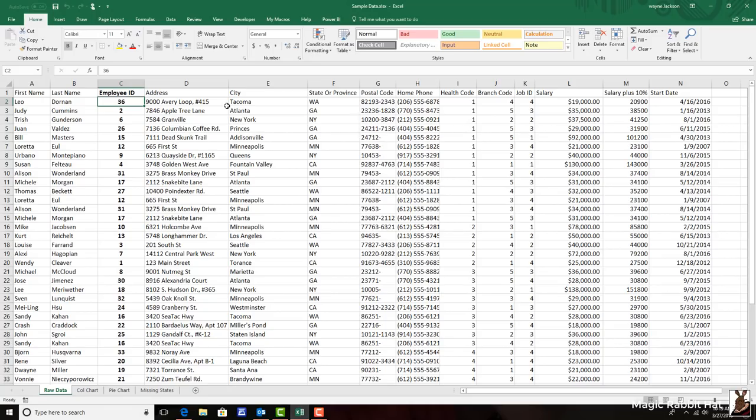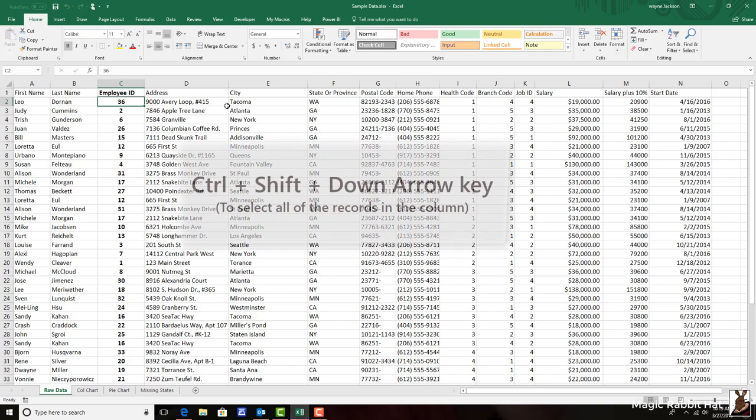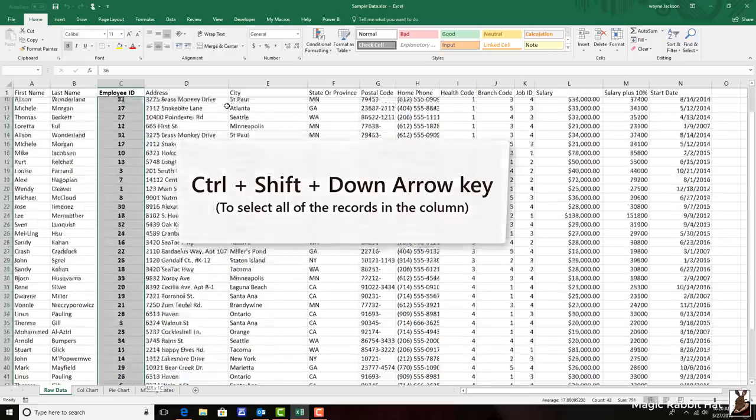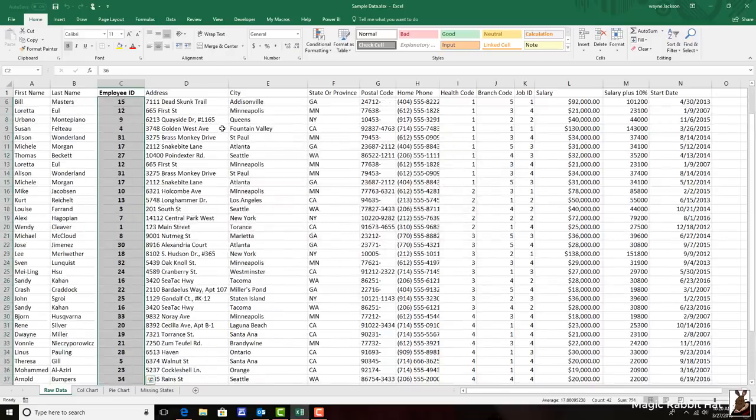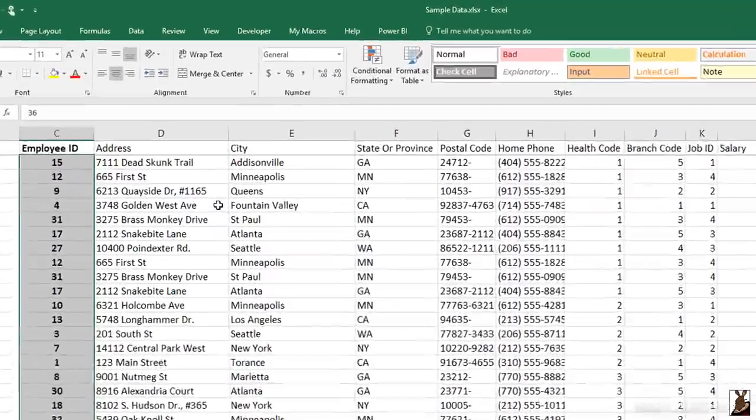So we can identify these duplicates by using conditional formatting. The first step is to select all of the IDs in the column. And I'll do that by using control, shift, and the down arrow. Then moving to the home tab and then over to conditional formatting.